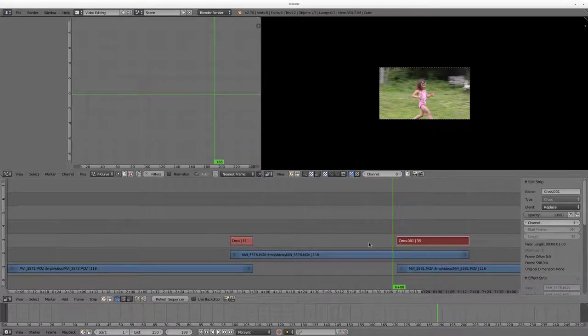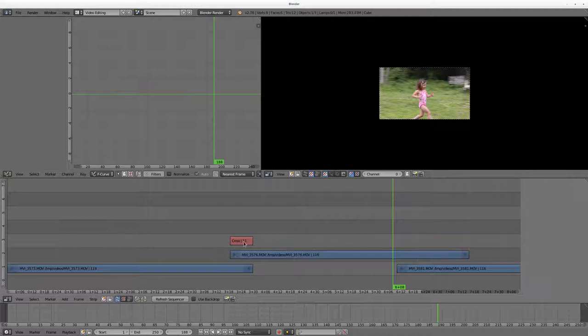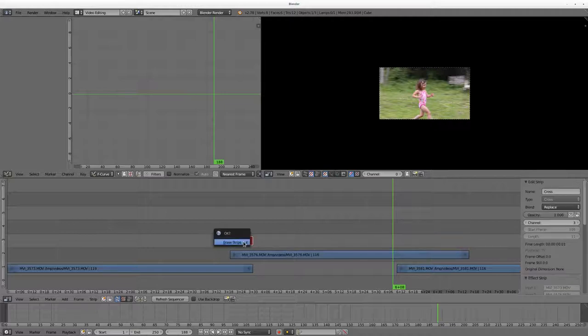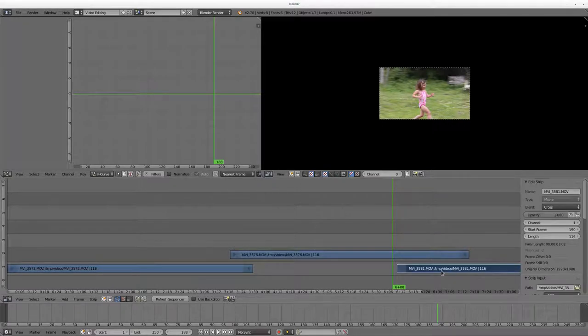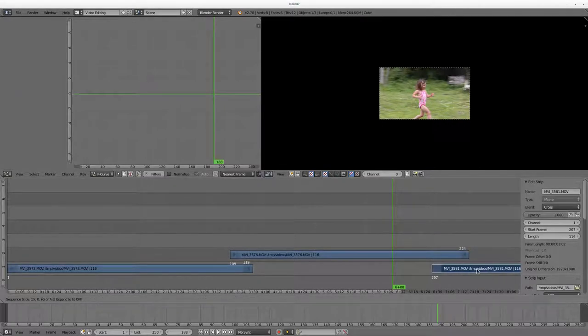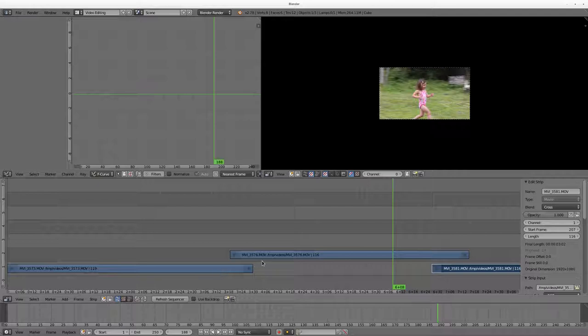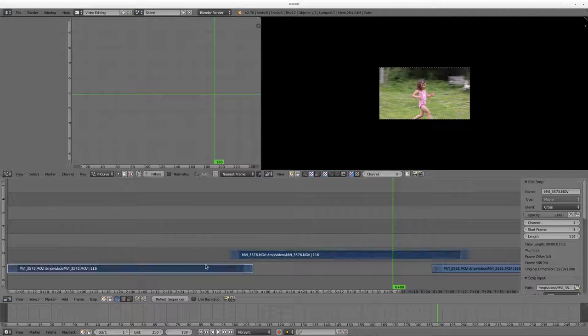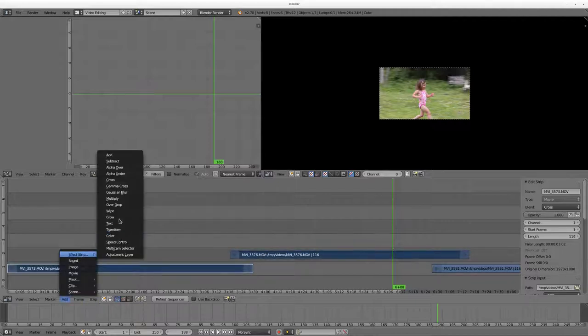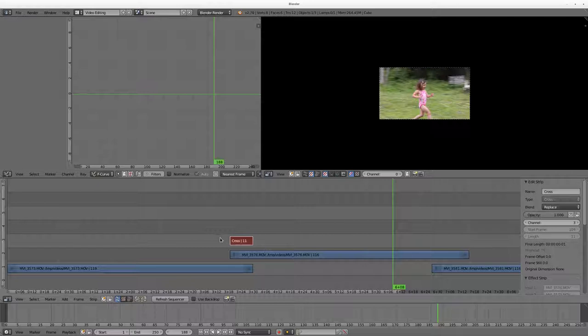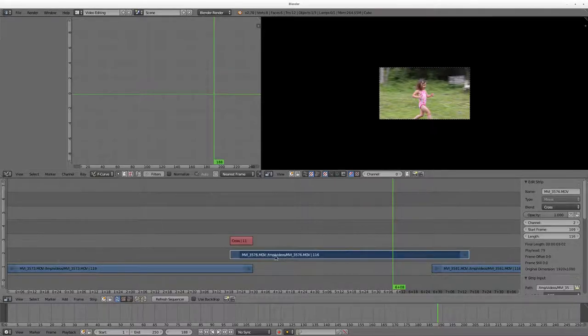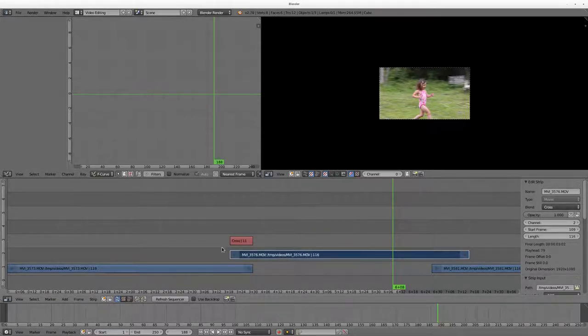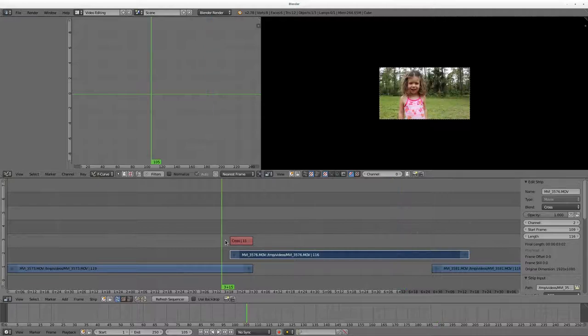So that's one thing. One thing you do need to look out for, I'm going to delete these cross fades now and I'll move this back, is you have to select your clips in the proper order. For example if I right click this and then shift right click this and say add effects to a strip and say cross, now it's actually going to be fading from this video to this video since that's the video I picked first.